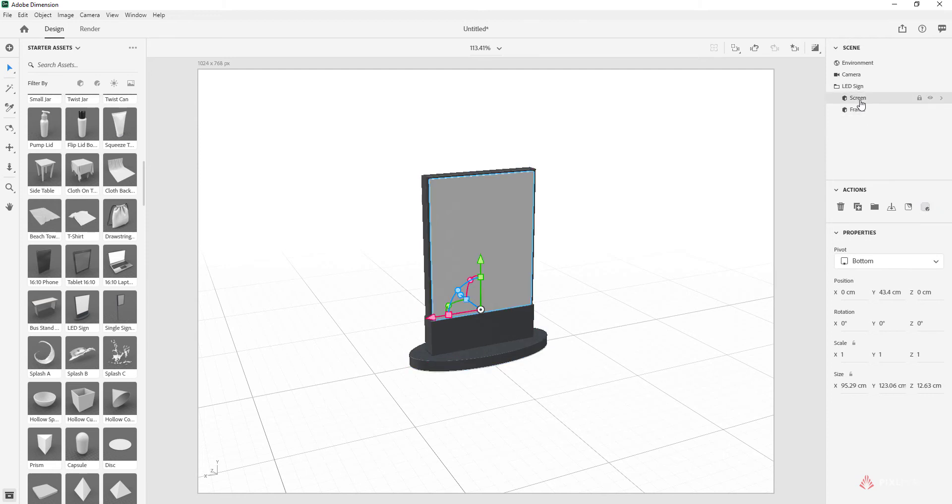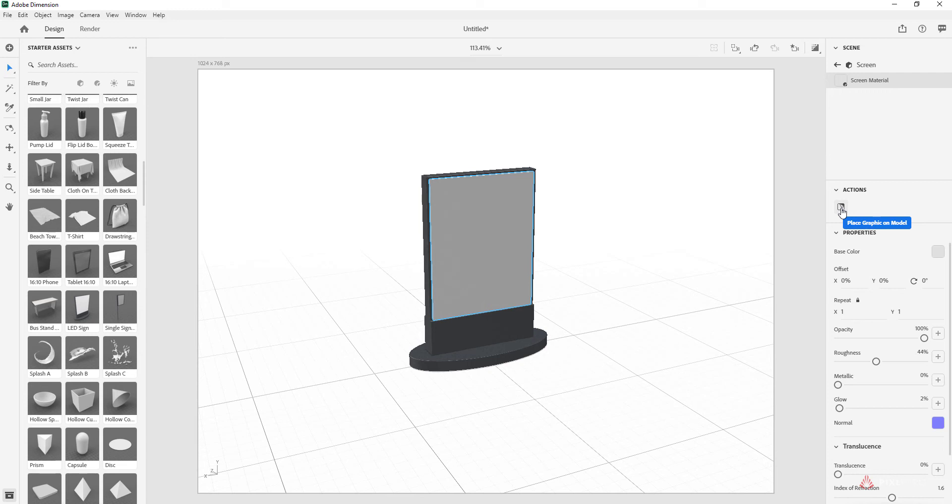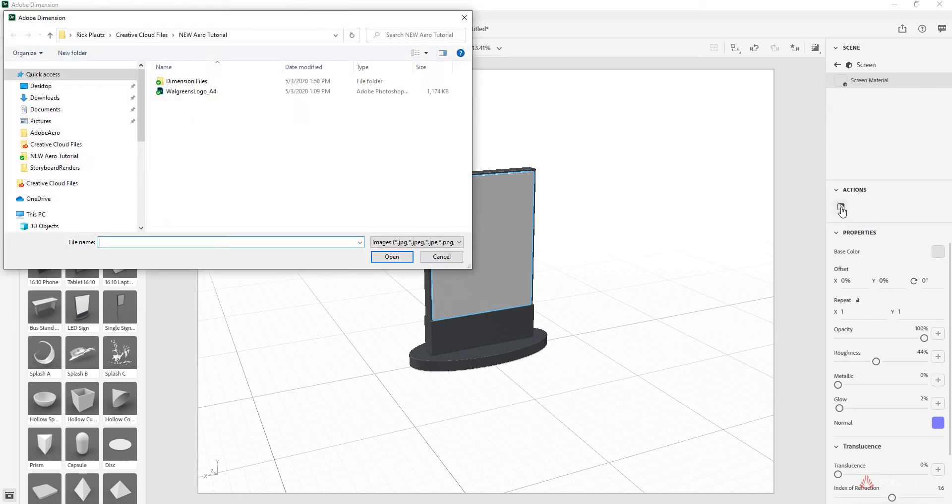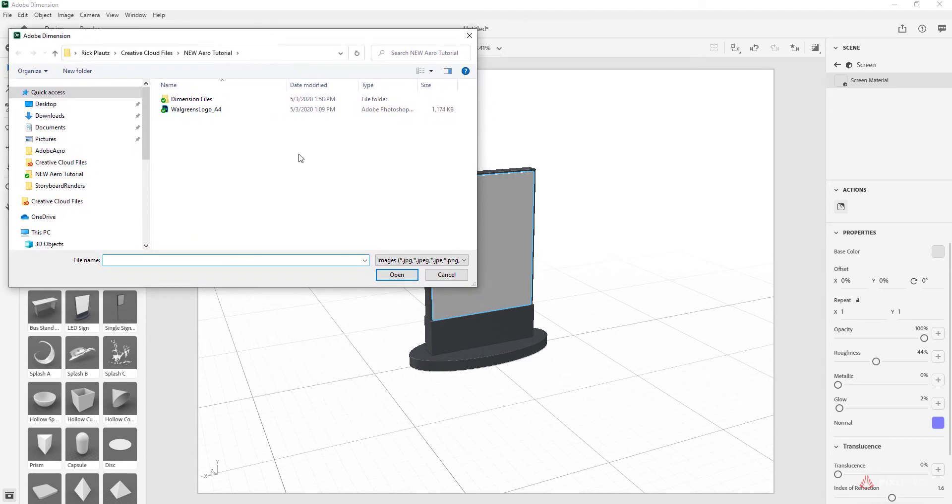If we go to the screen right here we can double-click, and right here there's a screen material. What we can do right down here in actions is place a graphic on the model, as long as we have the screen model selected. If we click that, we can load in Photoshop files that we made that can go onto this model.